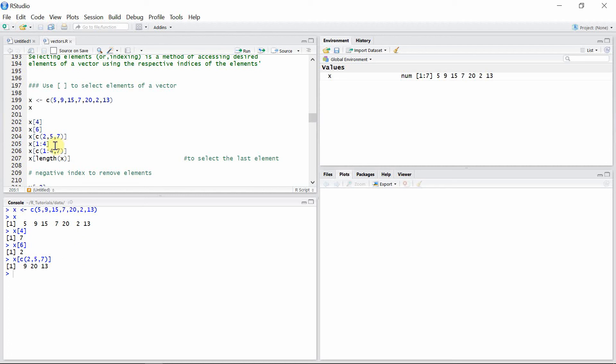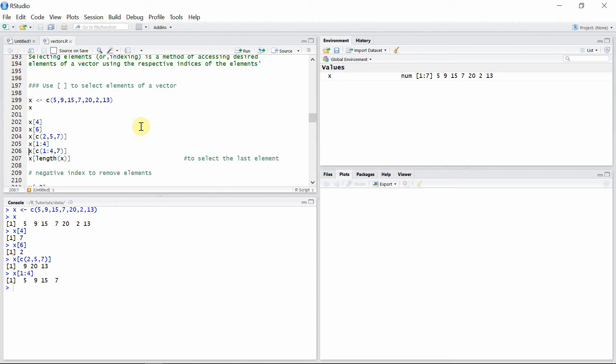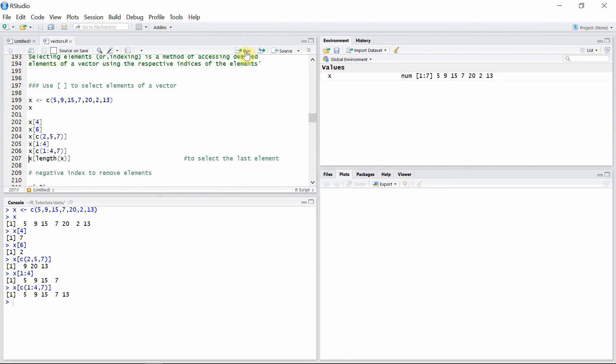We can also use a colon operator to select elements from a vector. This will select all the elements from indices 1 to 4. We can combine that colon operator with any other index using a concatenate function and select the elements from index 1 to 4 and also index 7.